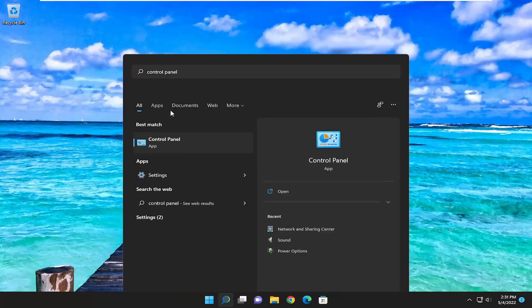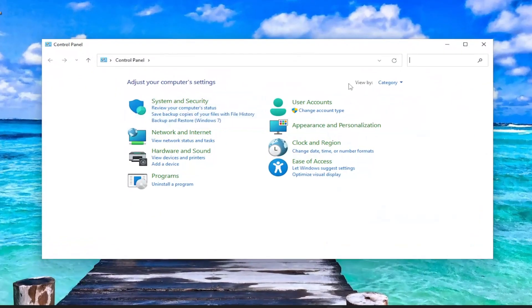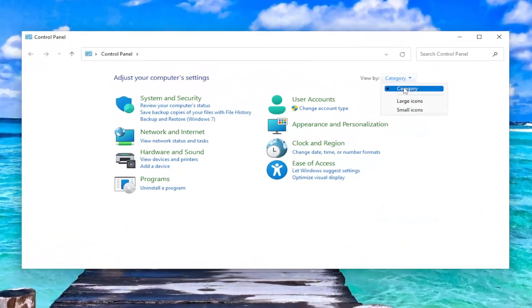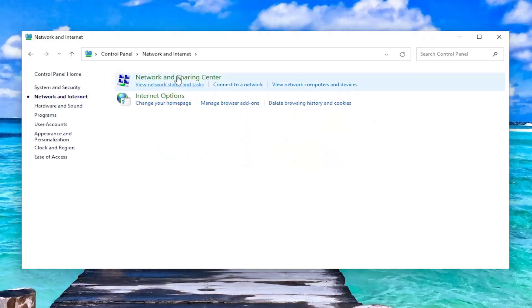Go ahead and open that up. Set your View By to Category View and select Network and Internet. Select Network and Sharing Center.